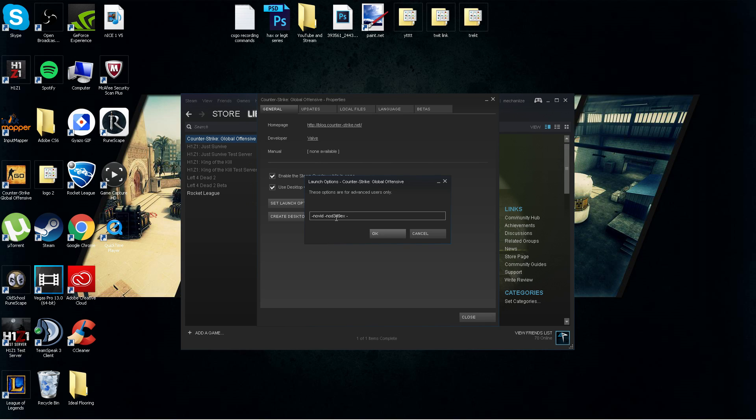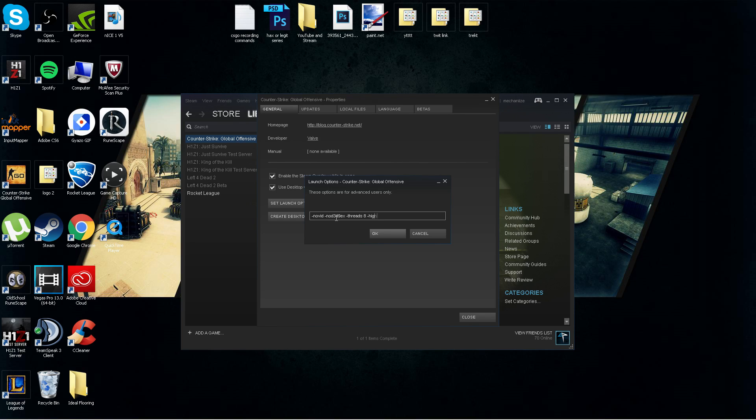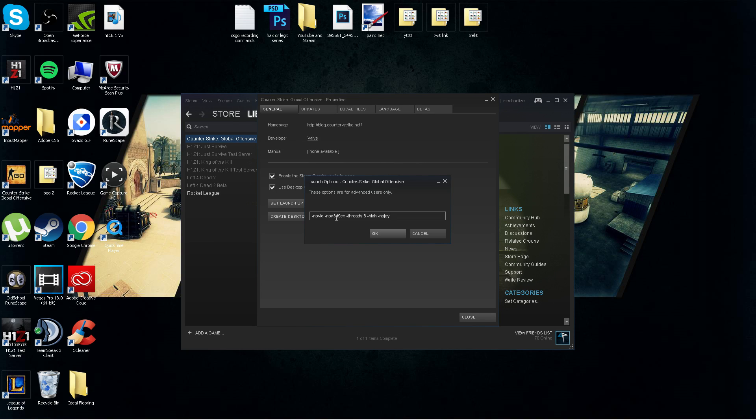The next one is the one that we looked up, -threads. Mine was eight, yours might be different. Whatever number you found, that is what you're going to want. -high and -nojoy. That will disable the joystick compatibility that's built in. It'll free up some RAM and ultimately free up some FPS.